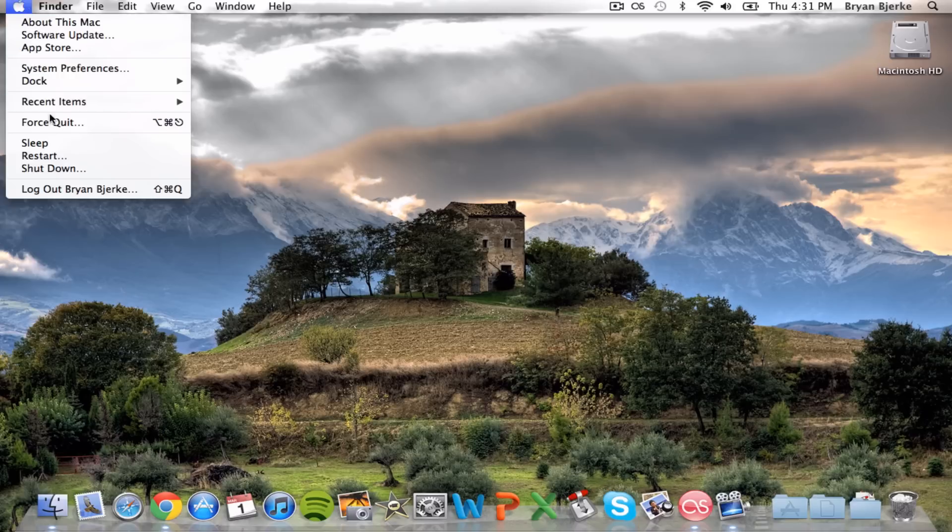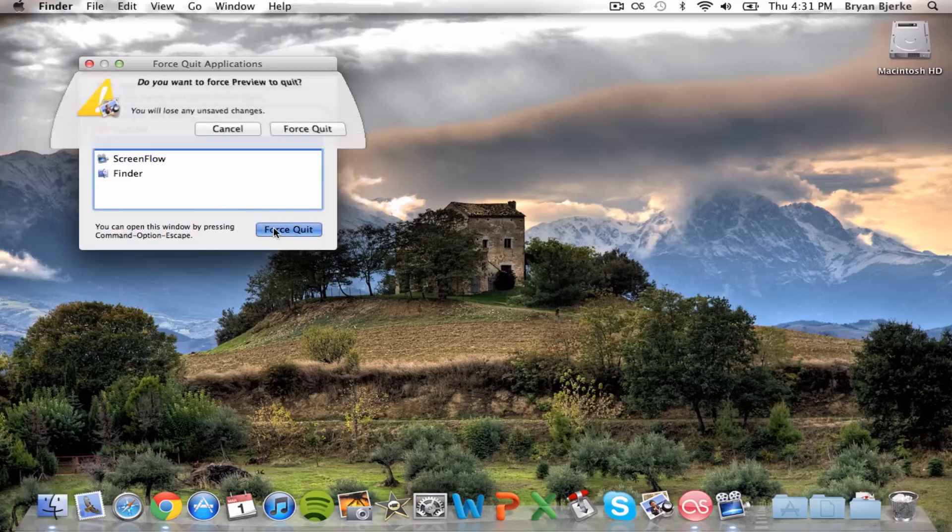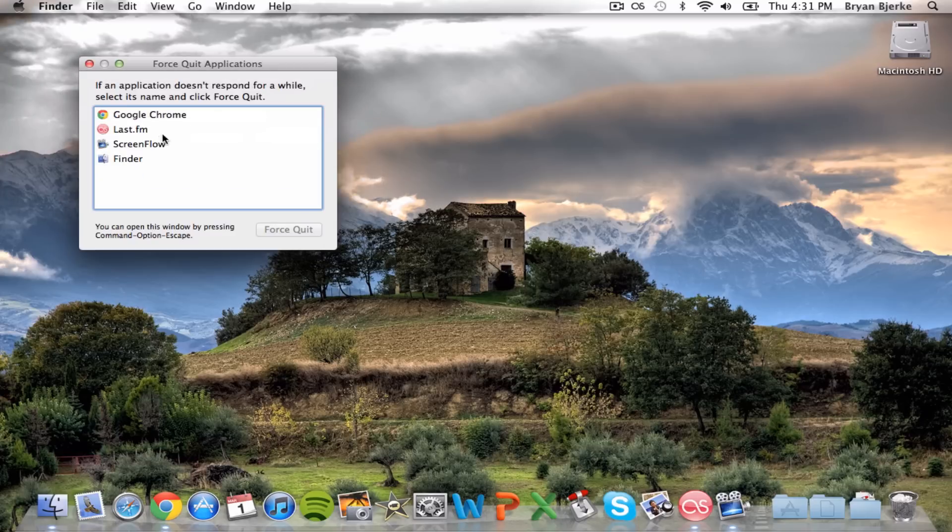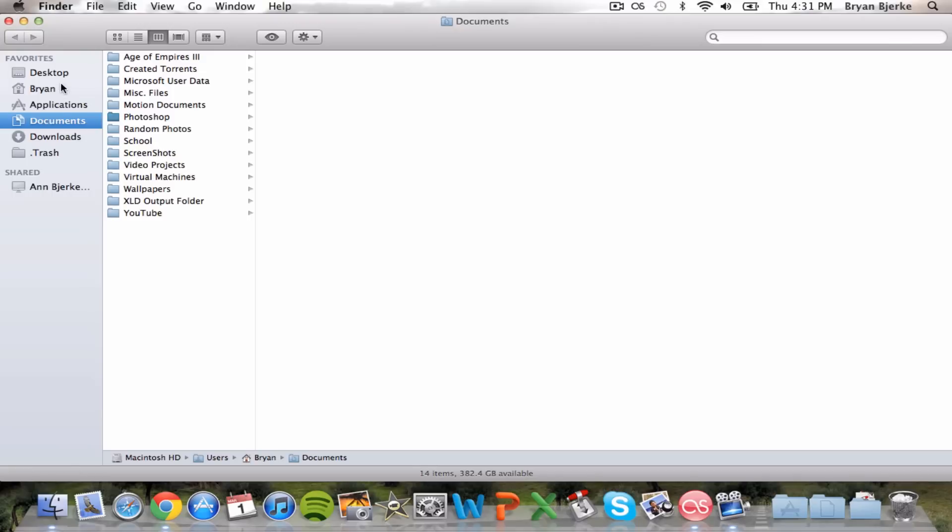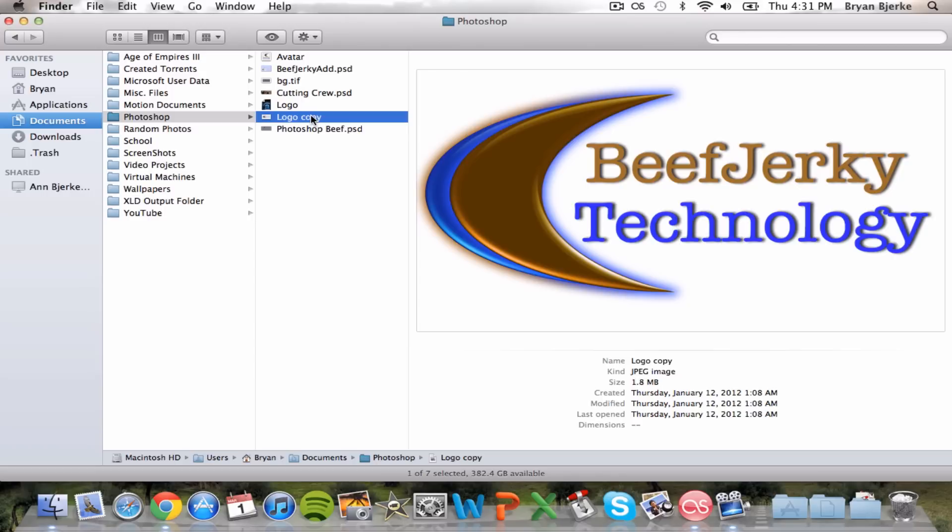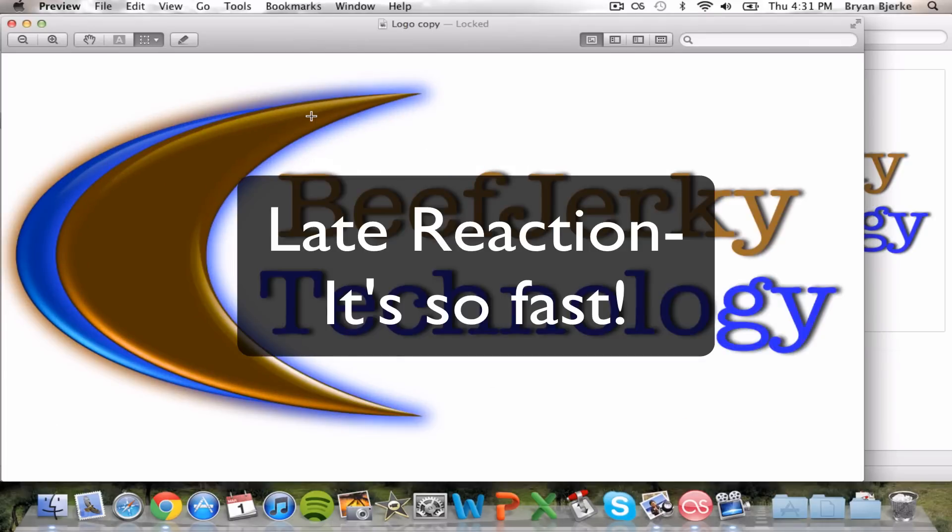And I'm going to force quit Preview right now, force quit, and I'm going to test it out. I'm going to open up a, I believe, 1.8 megabyte JPEG image. And before, this would take probably five to ten seconds. And boom, it opened up right away.